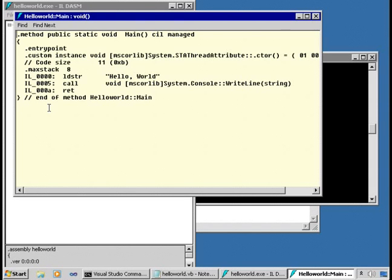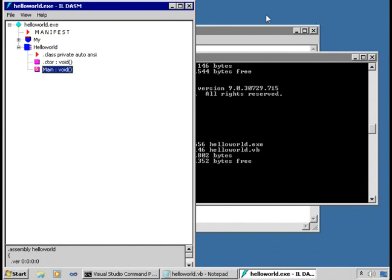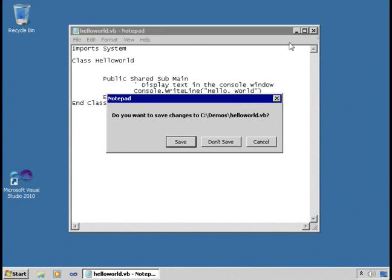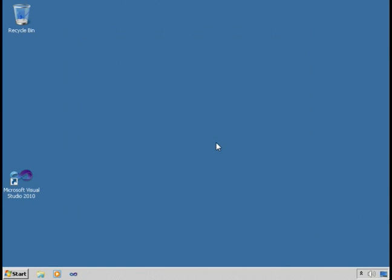If you wanted to, you could write this code directly in IL instead of using a high-level language like Visual Basic — just like you could write applications in assembly language. There are people who write code in IL, but you most likely won't. You're going to use Visual Basic, and most likely you're not going to use Notepad either. But now you've seen the tools available outside of Visual Studio — the command line compilers and the IL disassembly tool.